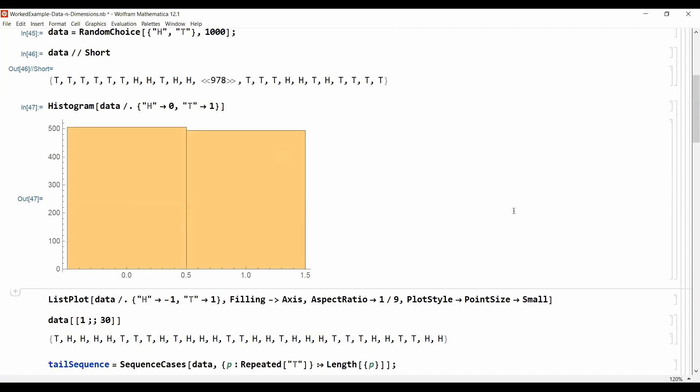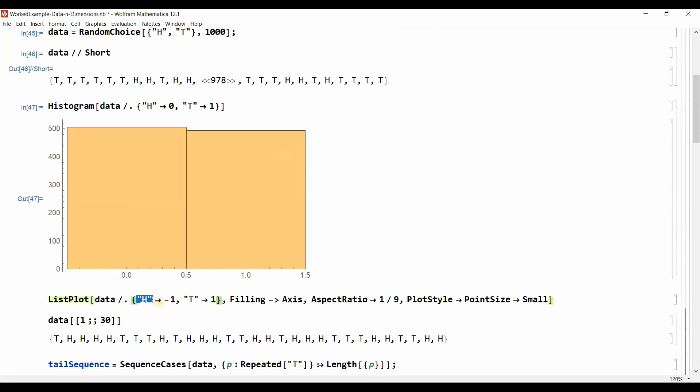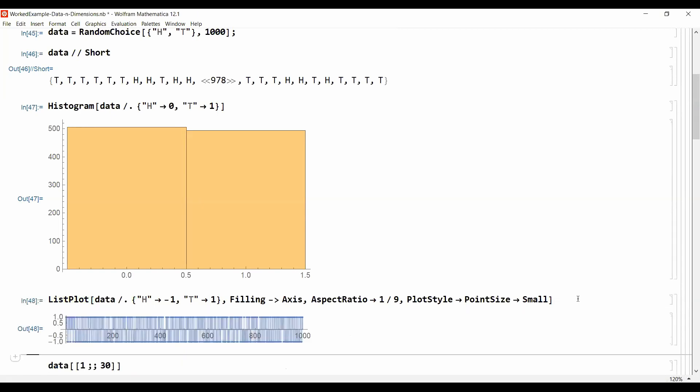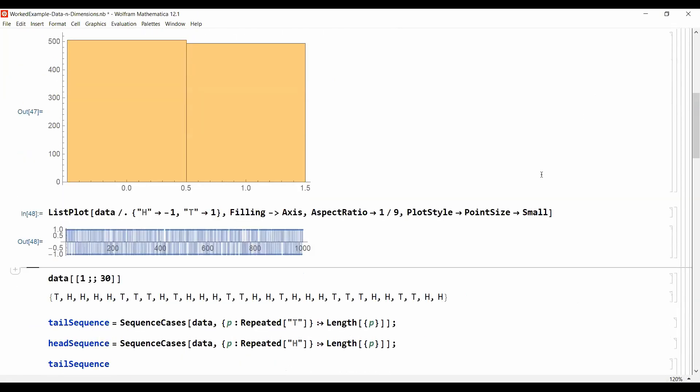What we lose is the information of the order in which the data came in. In a sense you could say the order is an additional dimension of your data. One way to visualize the order is to modify my data and replace every heads with a minus one and a tail with a plus one and then plot the data as points.